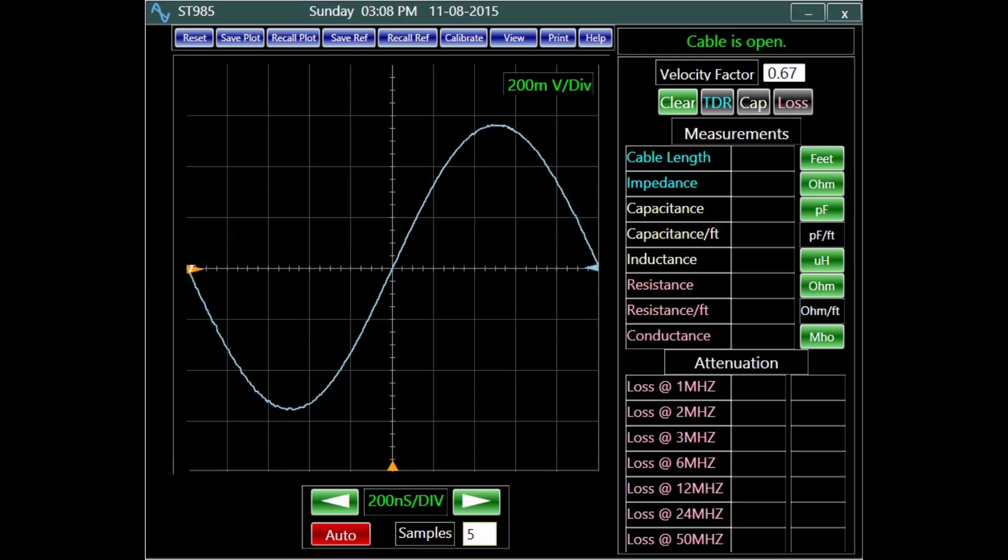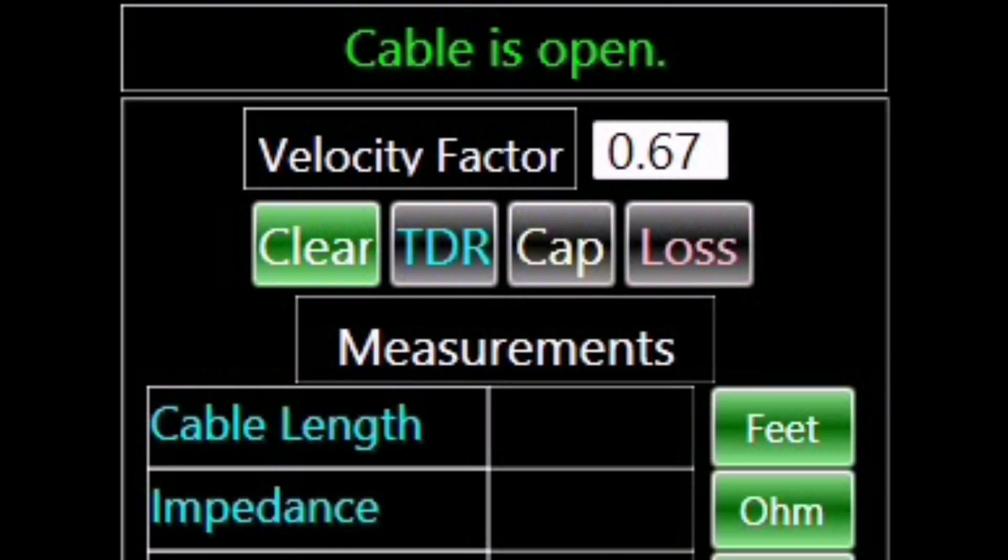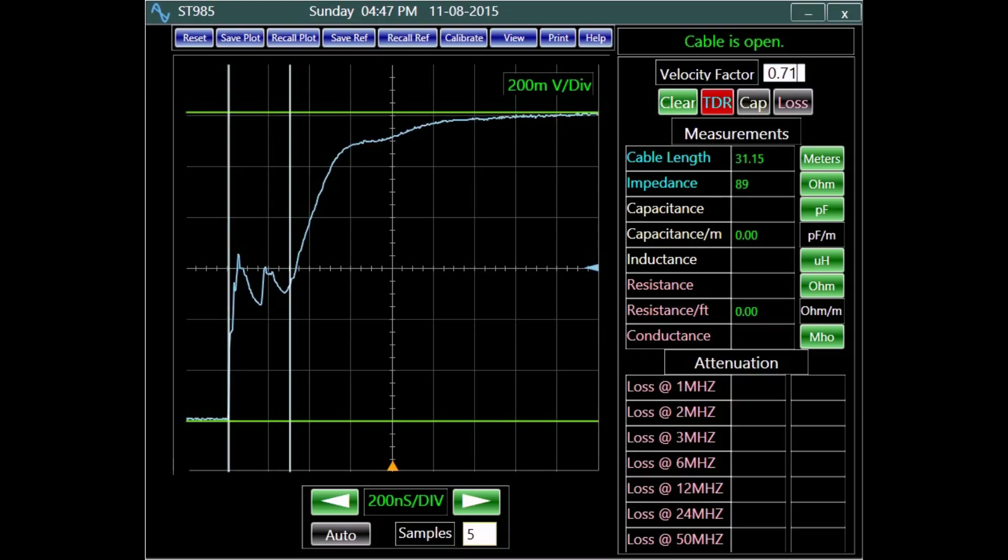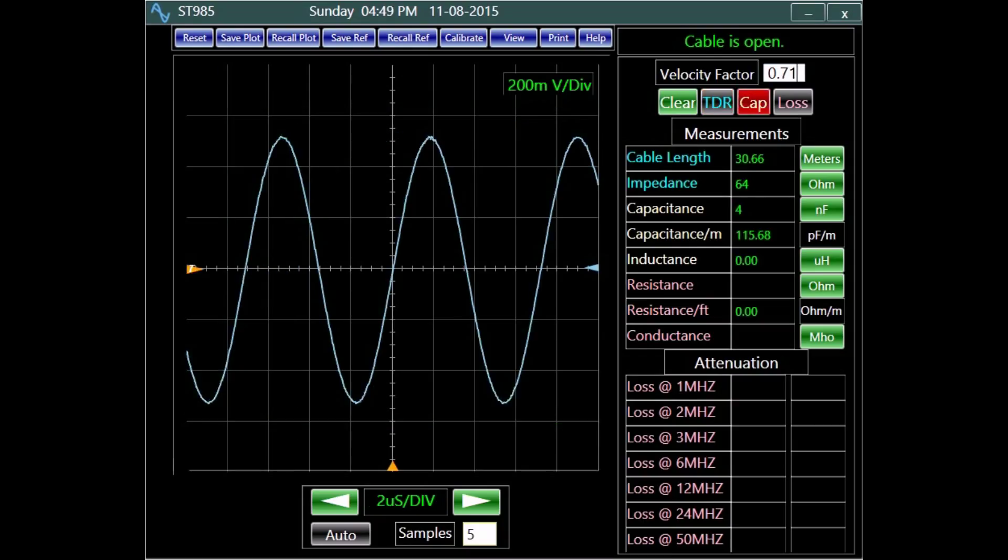The instrument features three modes of operation: TDR, capacitance, and loss. They enable the device to make precise measurements of various cable parameters.